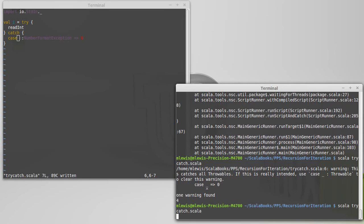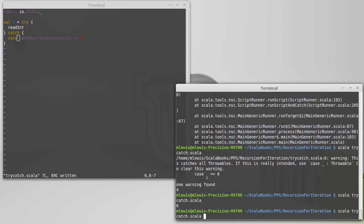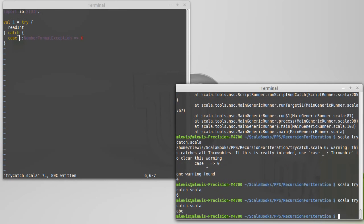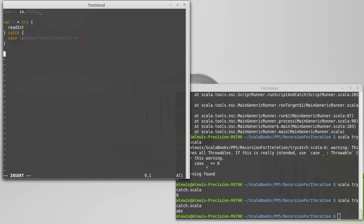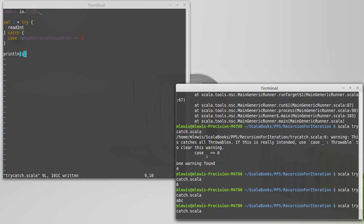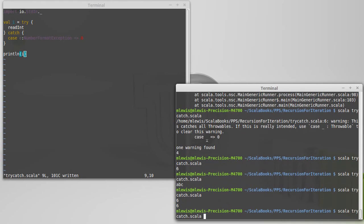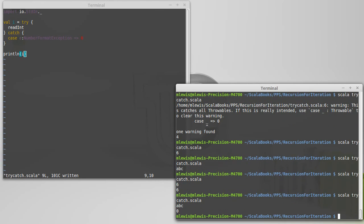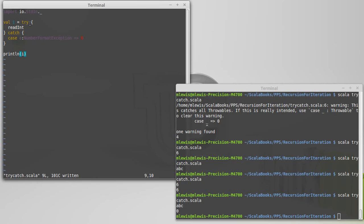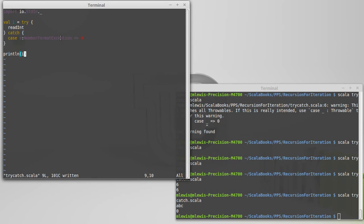Running this code: if I type in a number, everything's happy. But if I type in ABC, it doesn't crash. And we can see what it does if we print out the value of i — if I type in a number I get that number; if I type in ABC, I get zero. So the try attempted to read the int, got a bad value, and threw an exception. But instead of printing it out and crashing the program, that exception came into the catch, it happened to be a NumberFormatException, and we gave it instructions to return the value zero.